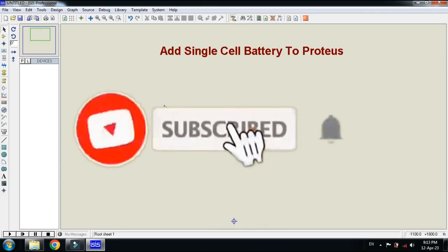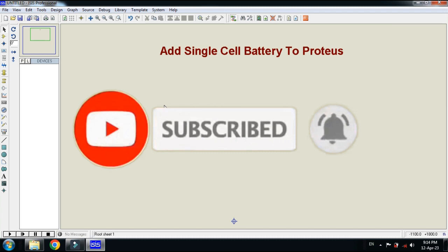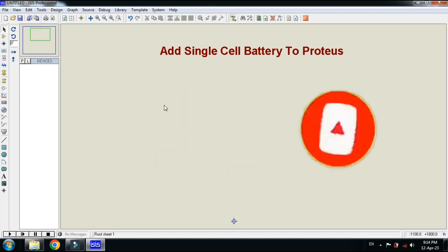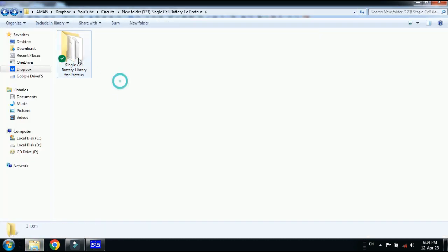In this video you will learn how to add single cell battery to Proteus. For that you must have the external library. You can download the library from the link provided in the description.